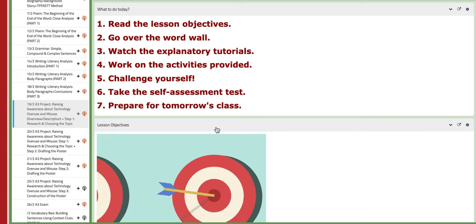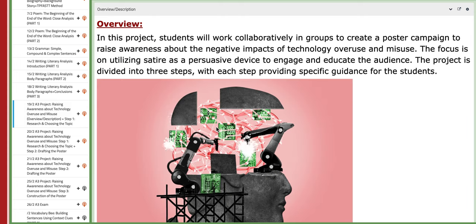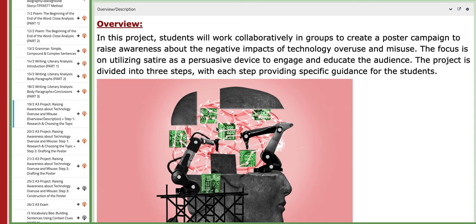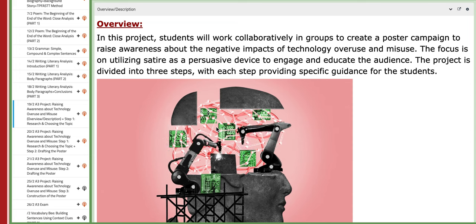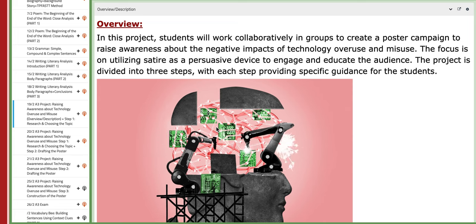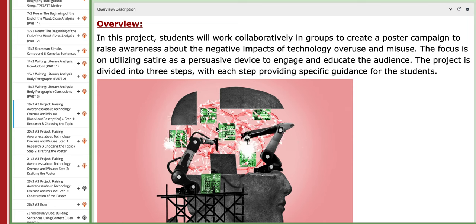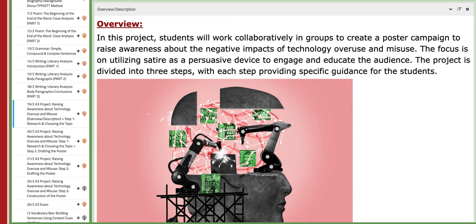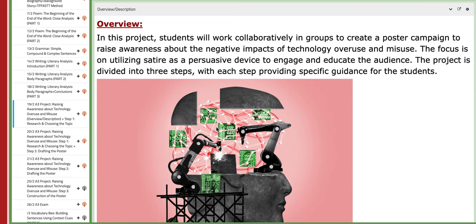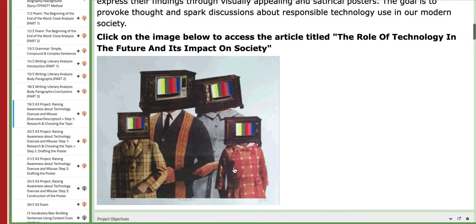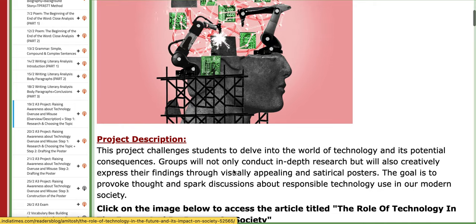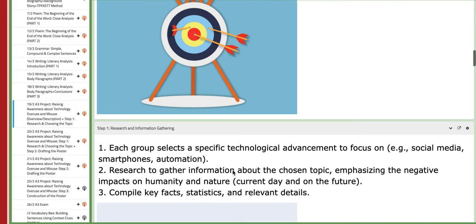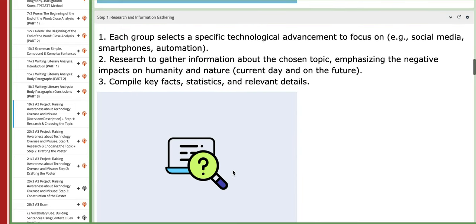...we are going to start with the overview of the A3 project titled 'Raising Awareness: What Technology Overuse and Misuse.' We are going to describe the project and start with step number one, which is research and choosing the topic.